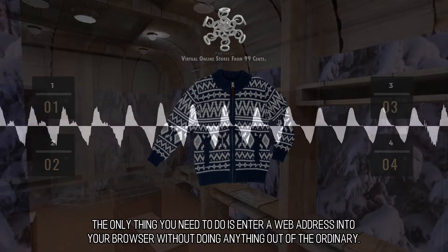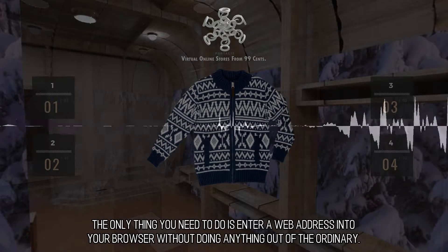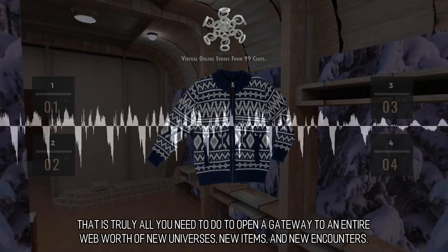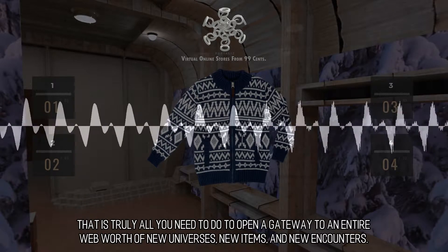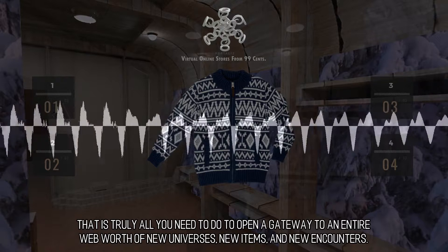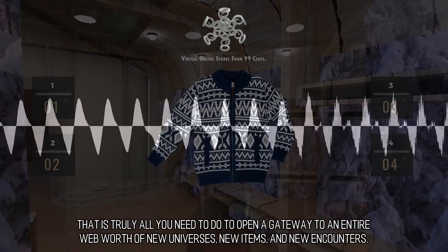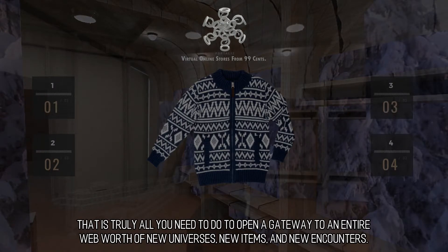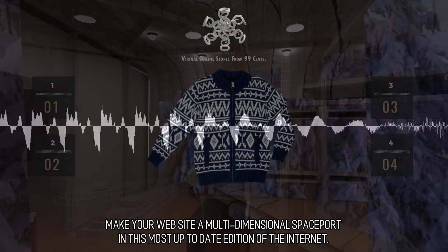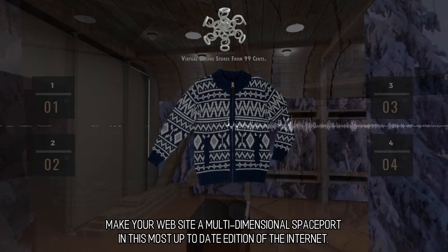The only thing you need to do is enter a web address into your browser without doing anything out of the ordinary. That is truly all you need to do to open a gateway to an entire web worth of new universes, new items, and new encounters. Make your website a multidimensional spaceport in this most up-to-date edition of the Internet.